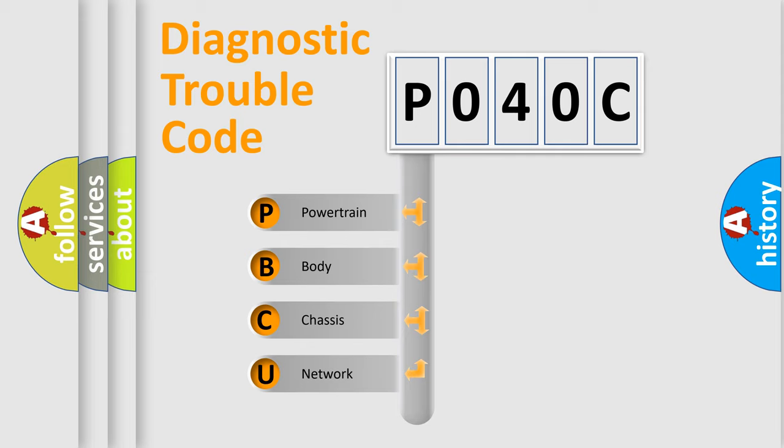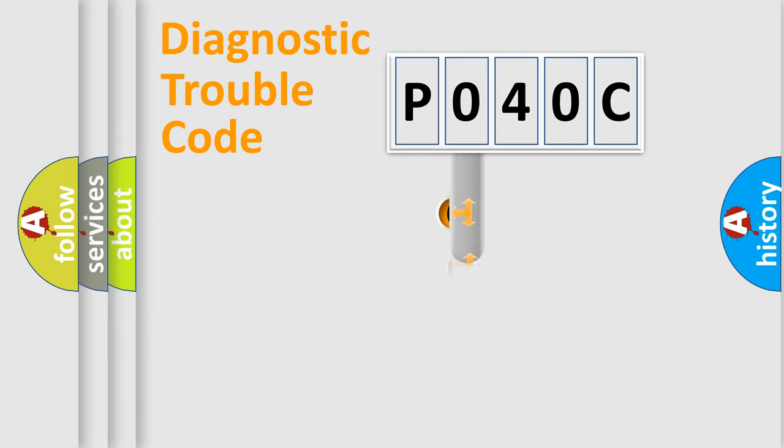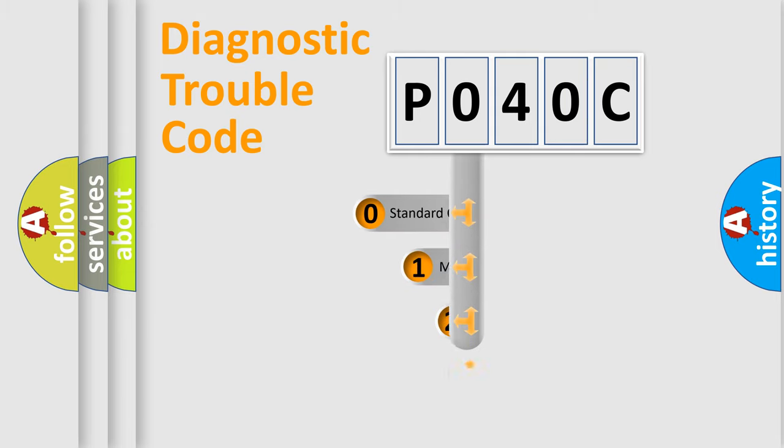We divide the electric system of automobile into four basic units: Powertrain, Body, Chassis, and Network. This distribution is defined in the first character code.